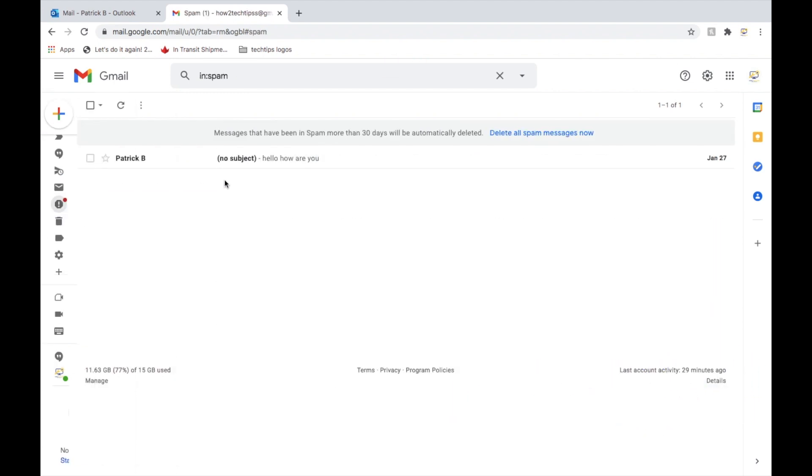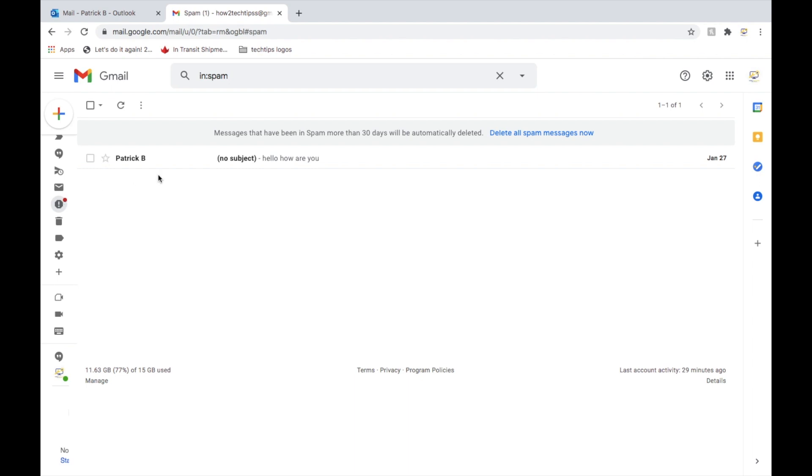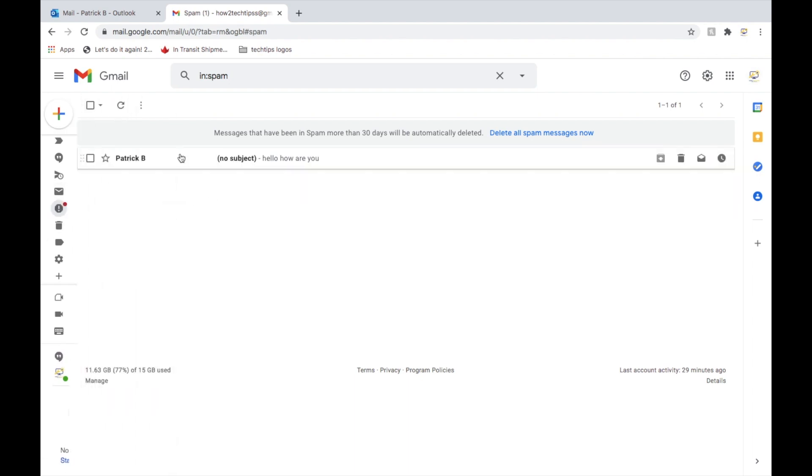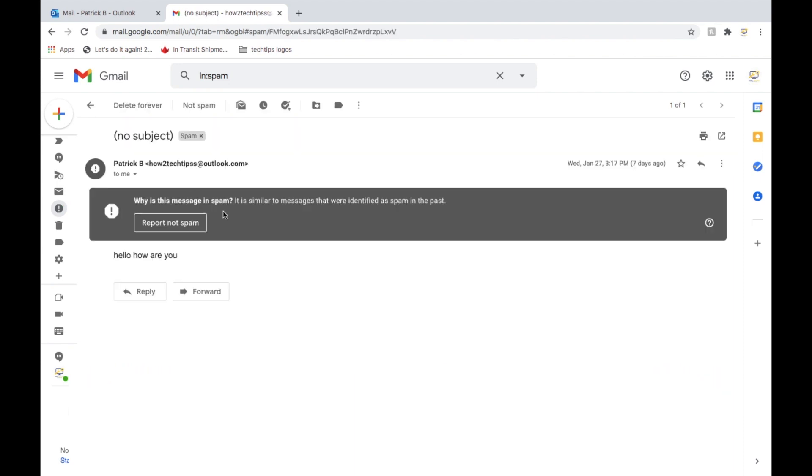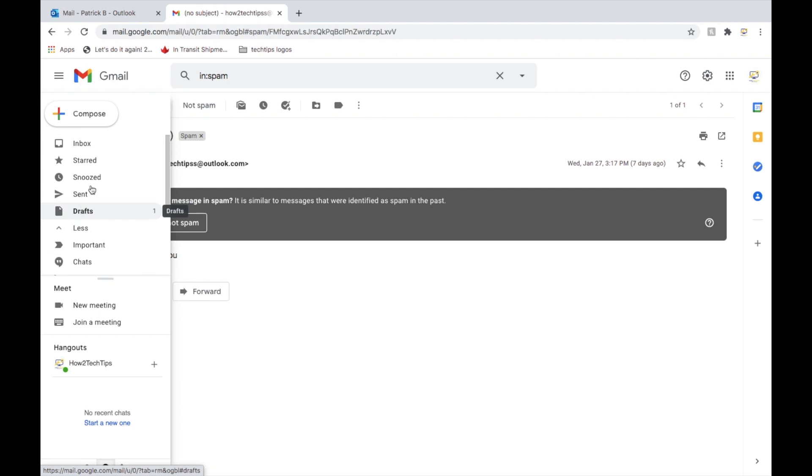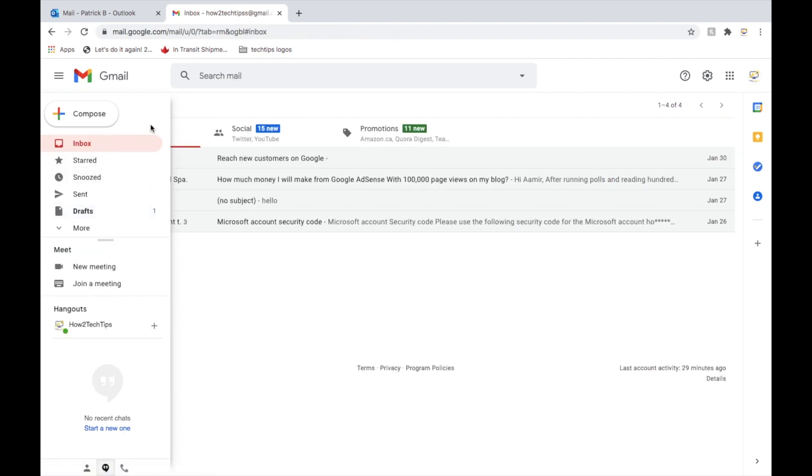Be careful that sometimes it might go into your junk mail or your spam folder if you're using Gmail or any other platforms like Hotmail, Outlook. It might sometimes go to spam, just keep that in mind. And that's basically it.